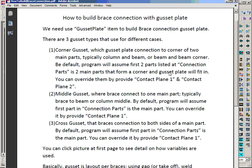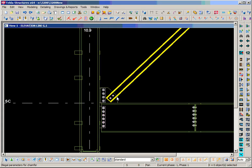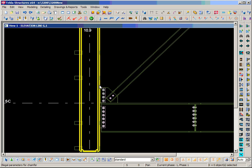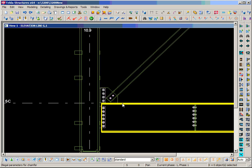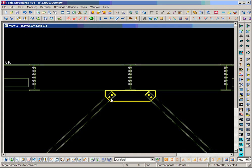How to build a brace connection with a gusset plate. We need a gusset plate element to build any brace. There are three types of gusset plate used: the corner one, where we have a column and a beam and the brace is at the corner, so we have two contact planes — this is called a corner brace or corner gusset.